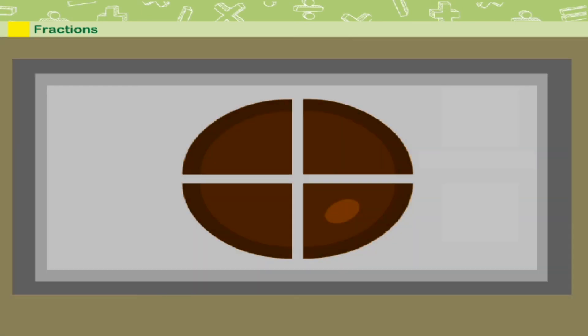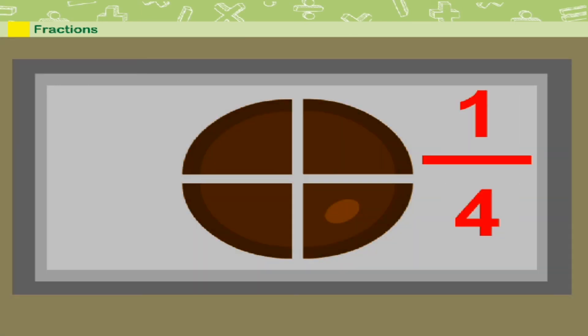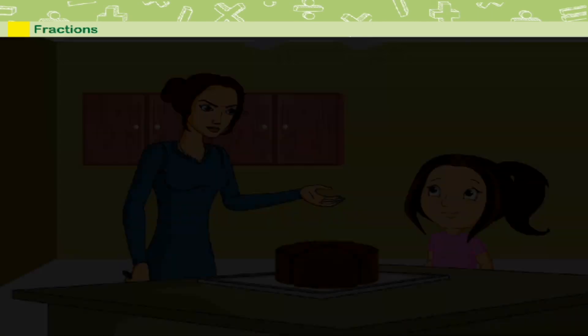Quarter means one part of four equal parts of a whole.